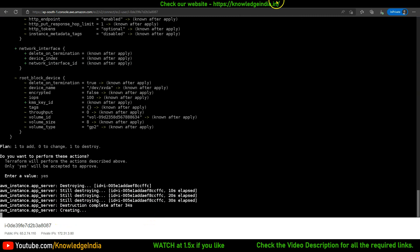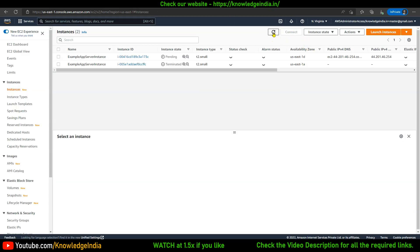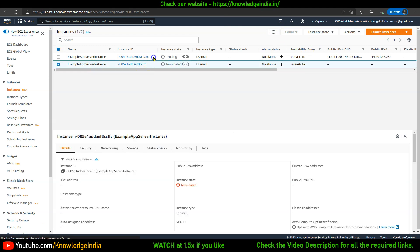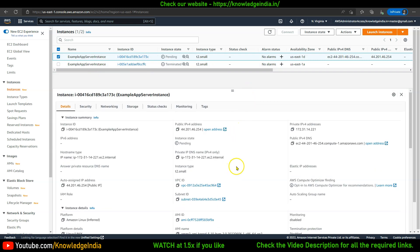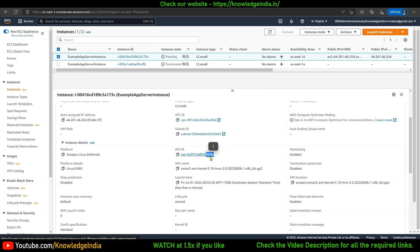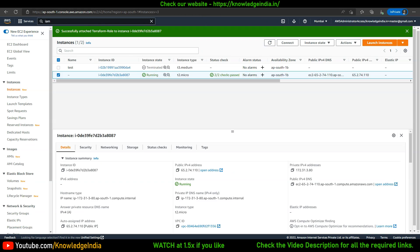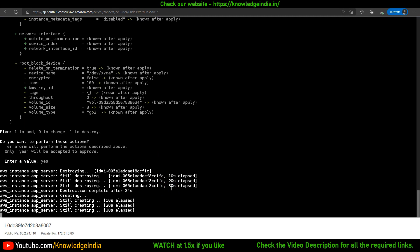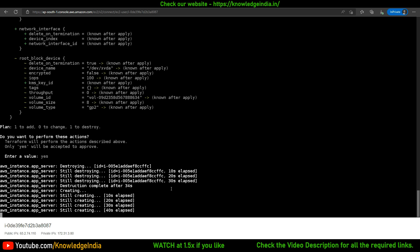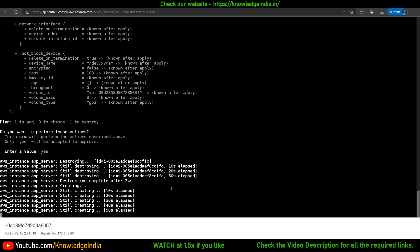It has gone to the creation state. Refreshing, you can see ccffc is now terminated and a new instance has been launched. Looking at the AMI of the new instance, it ends in '9a'. So we see how Terraform is able to figure out the path from the current state to the desired state, and takes whatever is the most optimum way to achieve that.